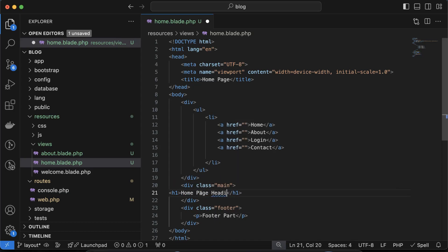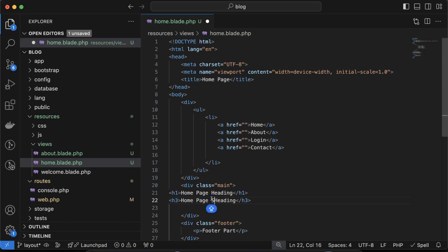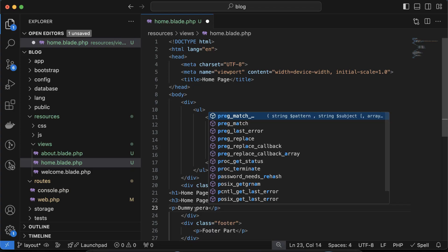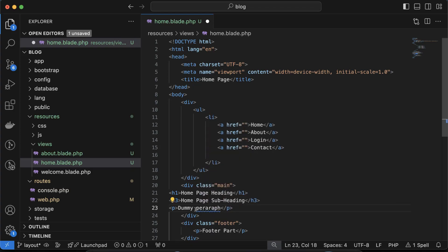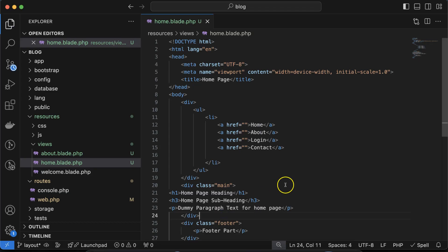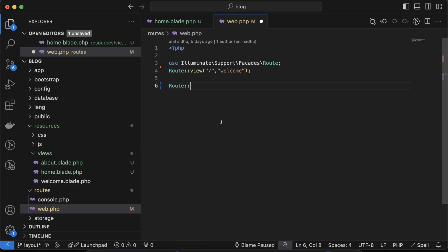Inside the main div, I'll put some dummy text like 'home page heading', then an `h3` subheading, and then a `p` tag with dummy paragraph text for the home page. Now let's go to `web.php` to make a route for this. Let's make a route: `Route::view()` with the URL `/home` and the corresponding view name.